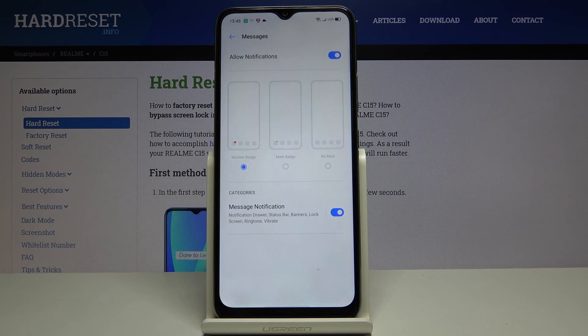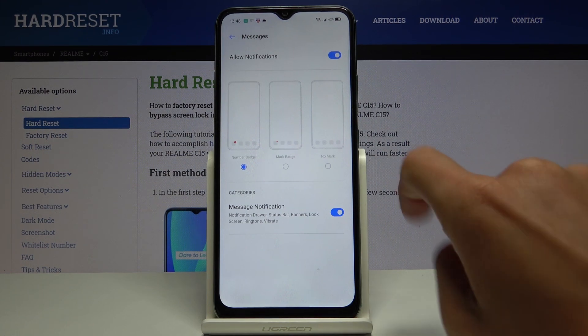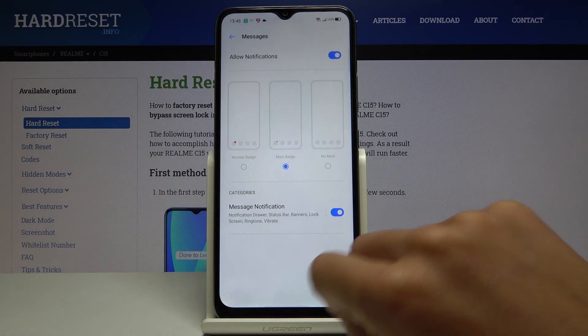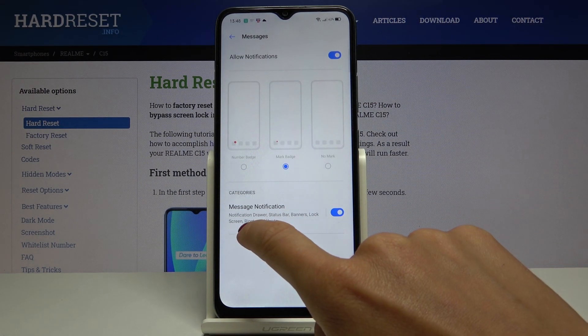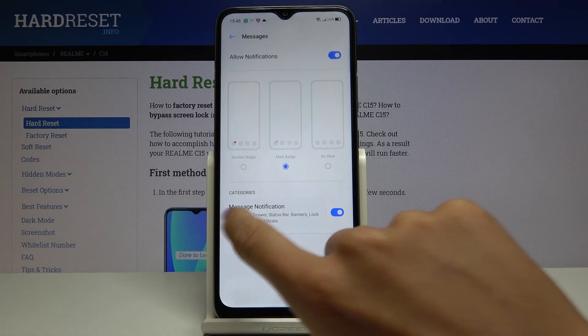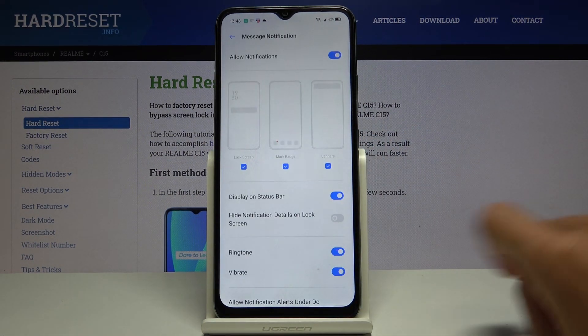First, you can change the badge — it can be a number badge, mark badge, or no mark at all. Just pick the option you would like to apply. If you click on the left side of a message notification, you will be able to set some more rules.